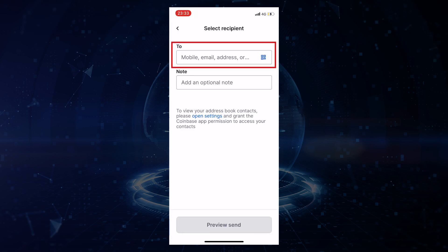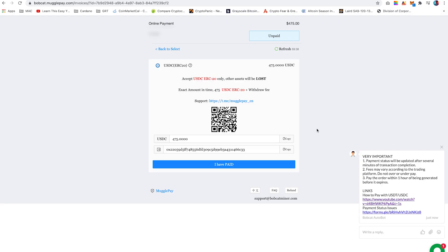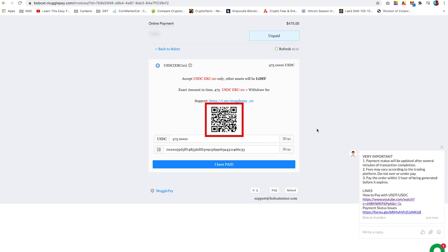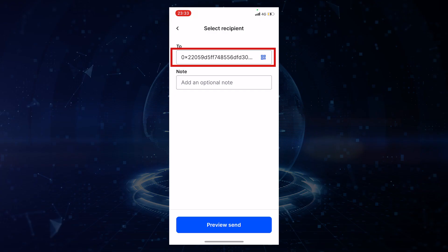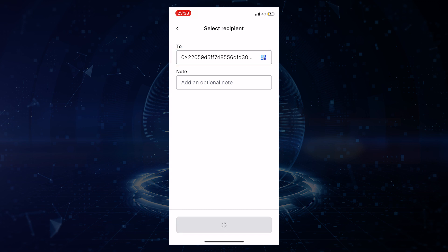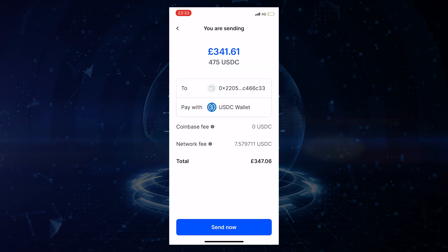Under the to field, you are required to enter the MugglePay wallet address. If you come back to the MugglePay page, you can either scan or copy the code into the Coinbase app. If you scan the code, it will auto-populate the fields. Then click on preview send.